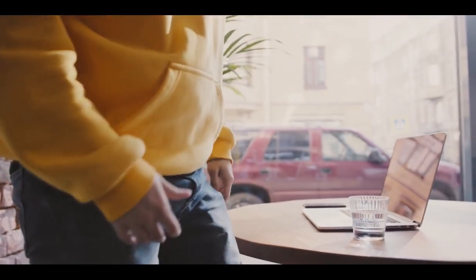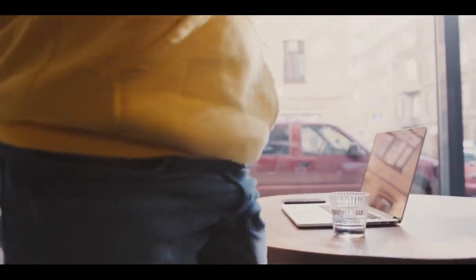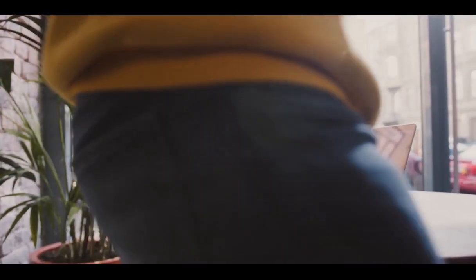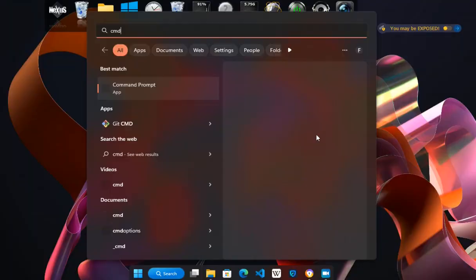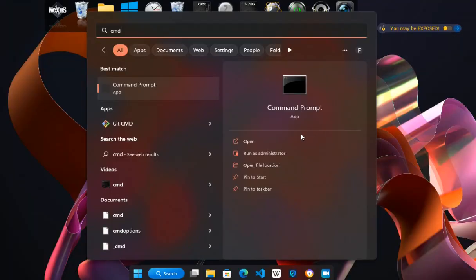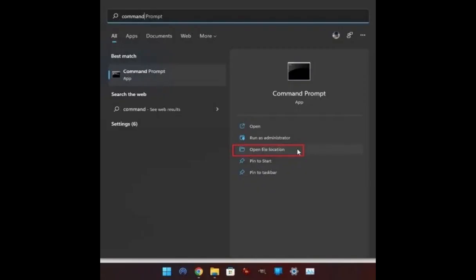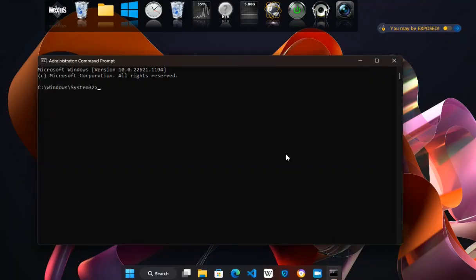Open the command prompt as an administrator. To do this, click on the start menu, type CMD, right click on command prompt in the search results, and choose run as administrator.